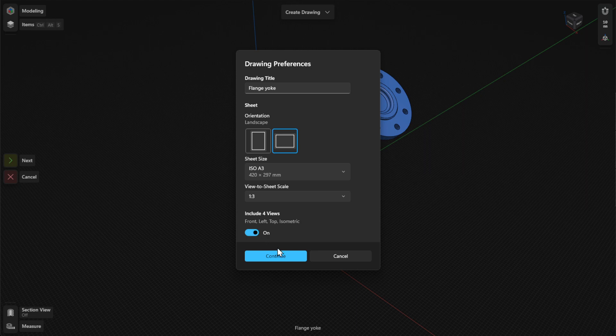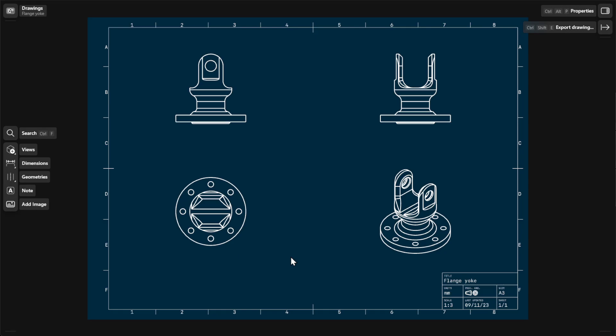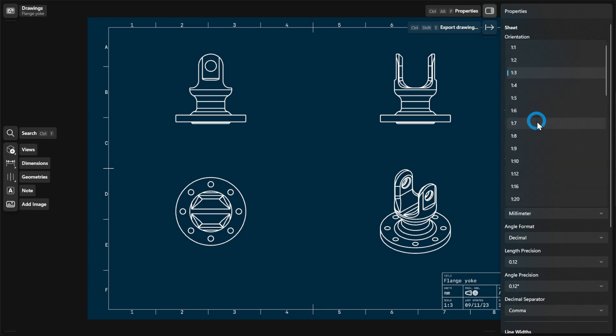To generate the drawing sheet, select Continue. To adjust the drawing details according to your preferences, go to Properties and then choose your preferred sheet, dimension, and line width settings.